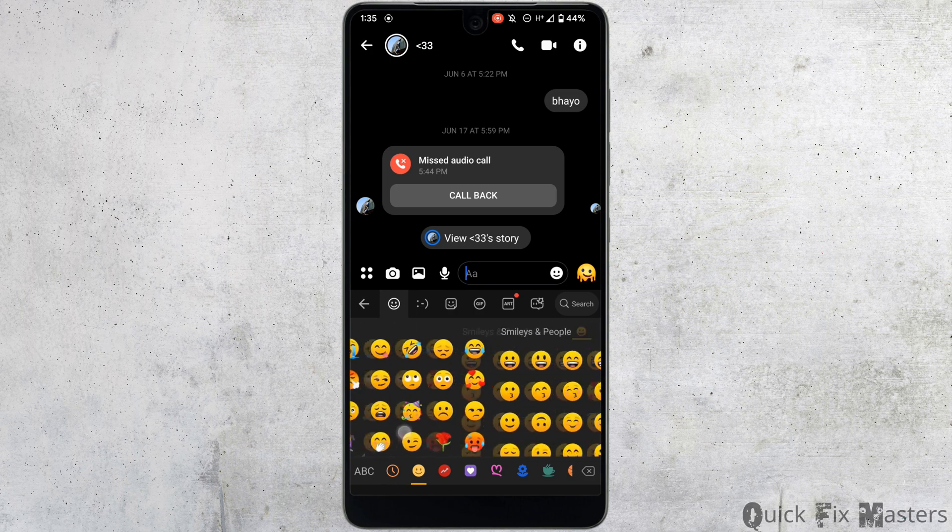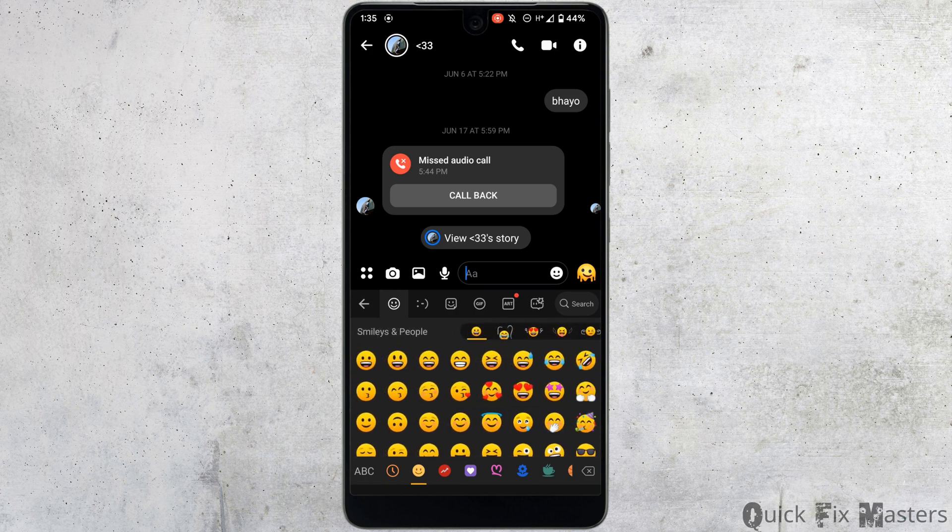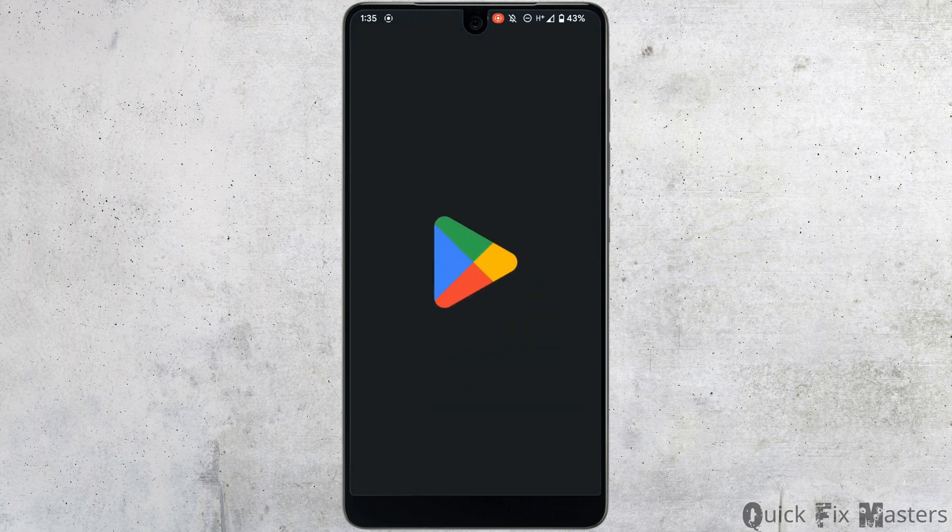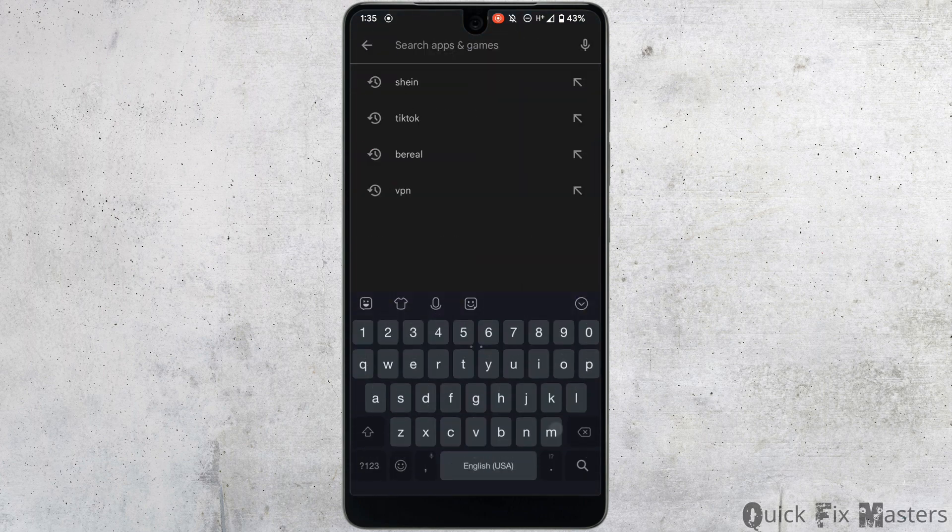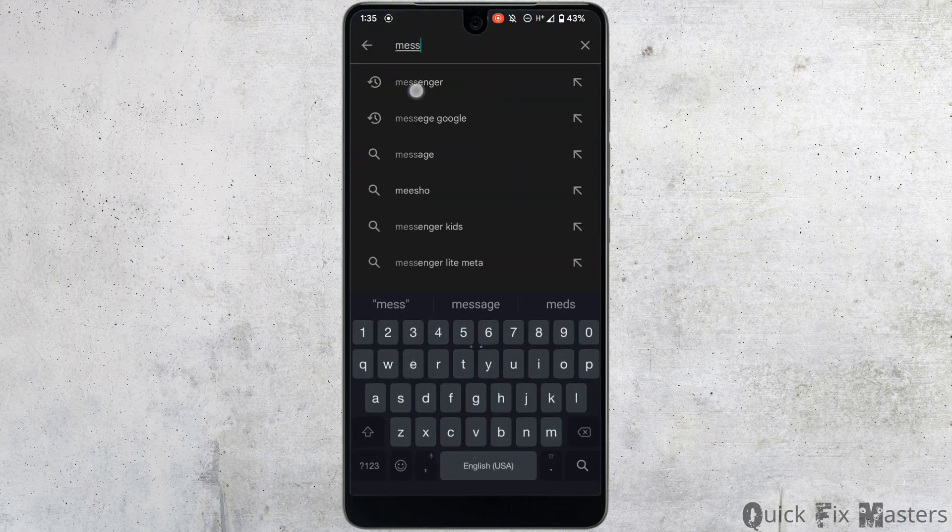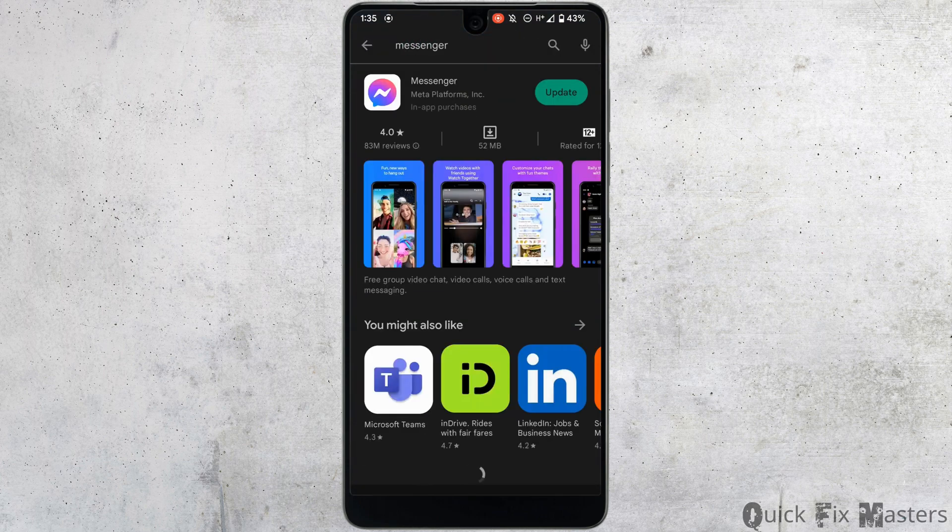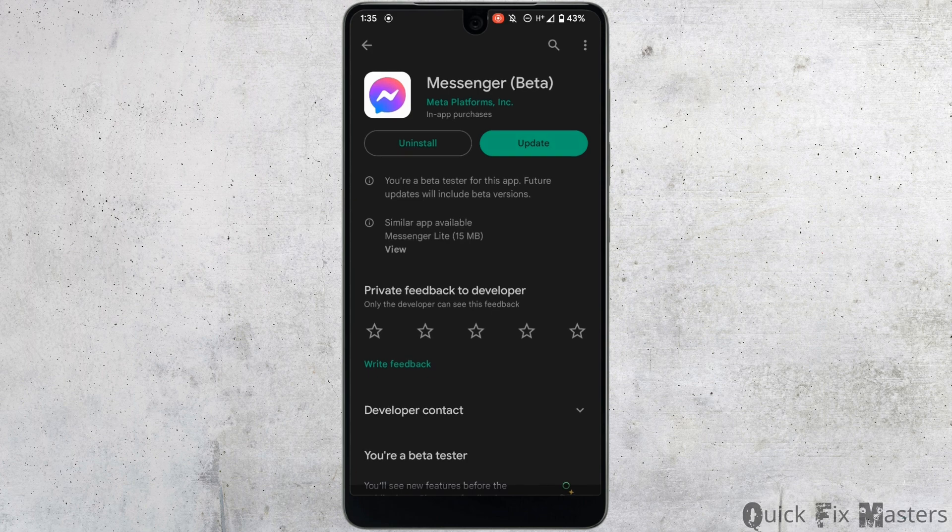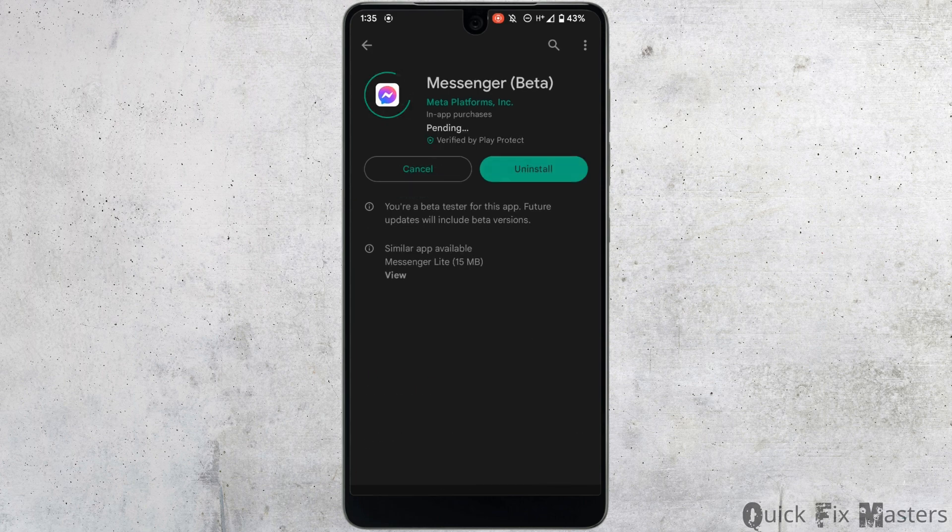In this case, first head over to your Play Store. In the search bar, search for Messenger and navigate to the application. Right here you can see that instead of 'Open', it shows the option of 'Update', which means your application has not been updated to the latest version. This might be one of the reasons you're facing the error. Tap on 'Update' and update this application.